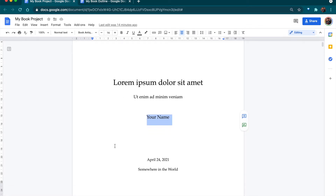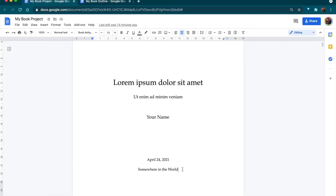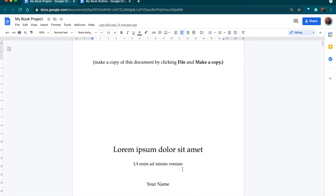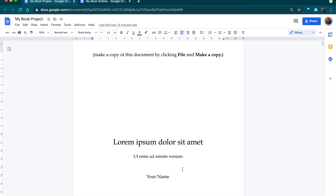You can also put the date and where you are writing this book. This is not necessary — it's just for you. This doesn't have to look professional and does not have to be professionally formatted, because at this point you're just writing the book.